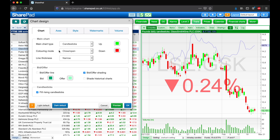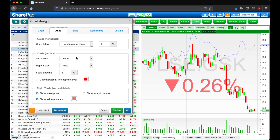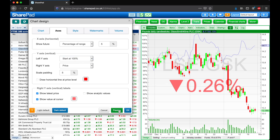Let's next head over to the Axes tab. Here we can see we don't have anything currently showing on the left Y axis, so let's click on that and change it to Start at 100. This is quite useful when comparing multiple shares, or a share against an index such as the FTSE 100.